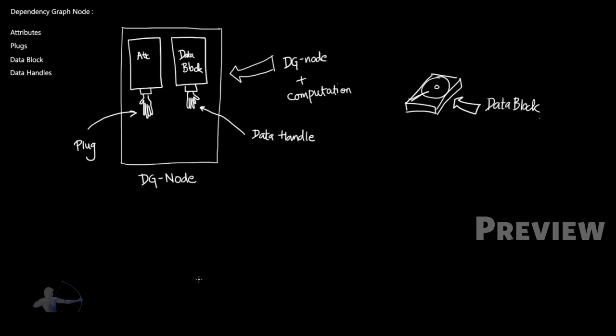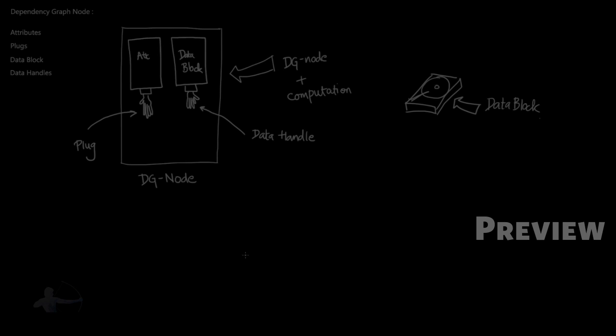So now we understand what is dependency graph node. And now we would understand how we can build our own dependency graph node.